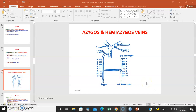Hello, this is Dr. Ominde. We continue with the lecture series on the mediastinum. We had left it at the posterior contents of the mediastinum, and we were discussing the azygos and the hemiazygos venous system.